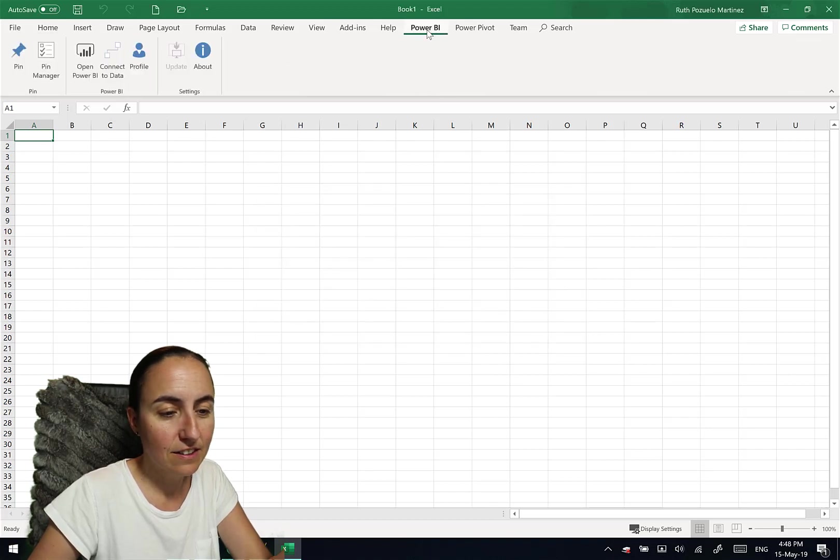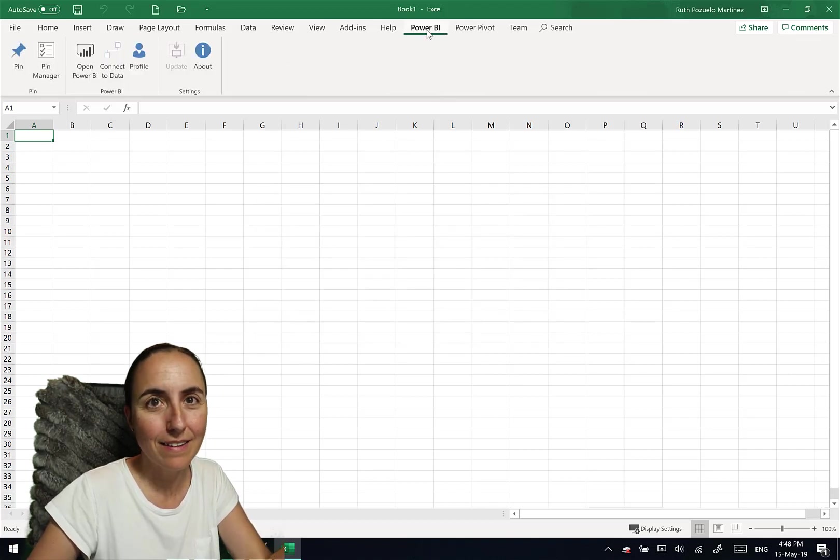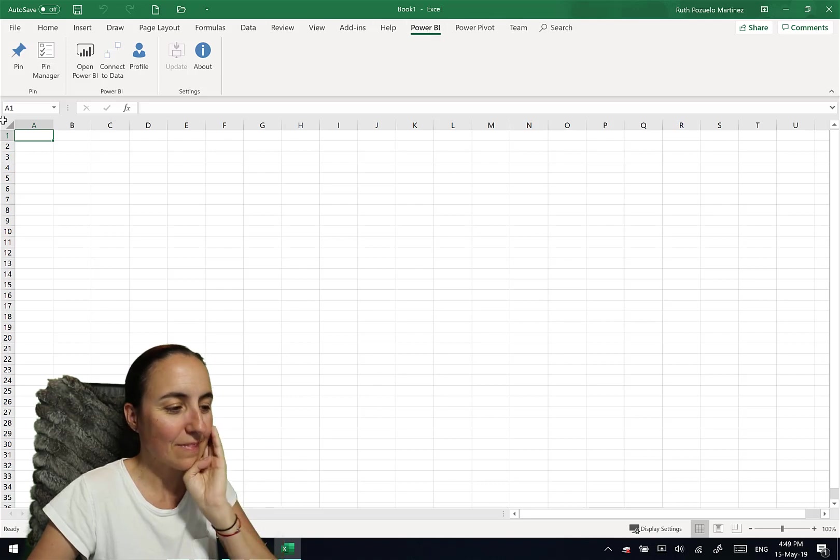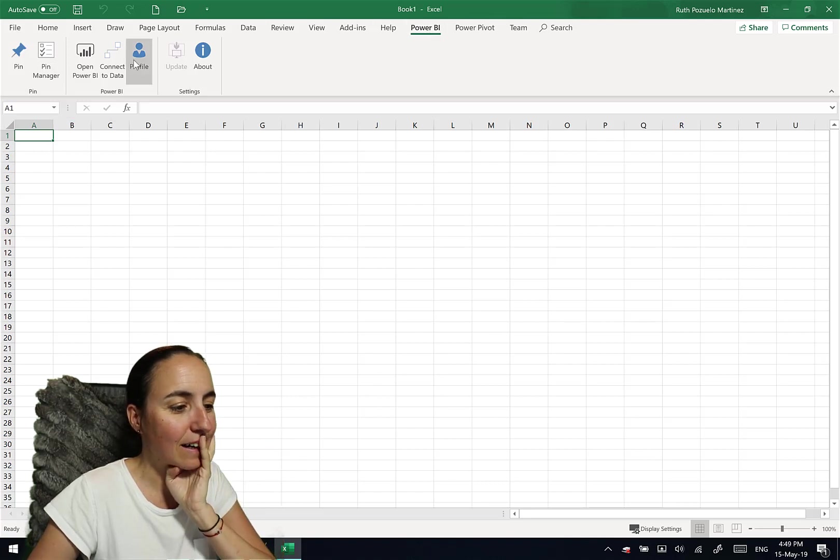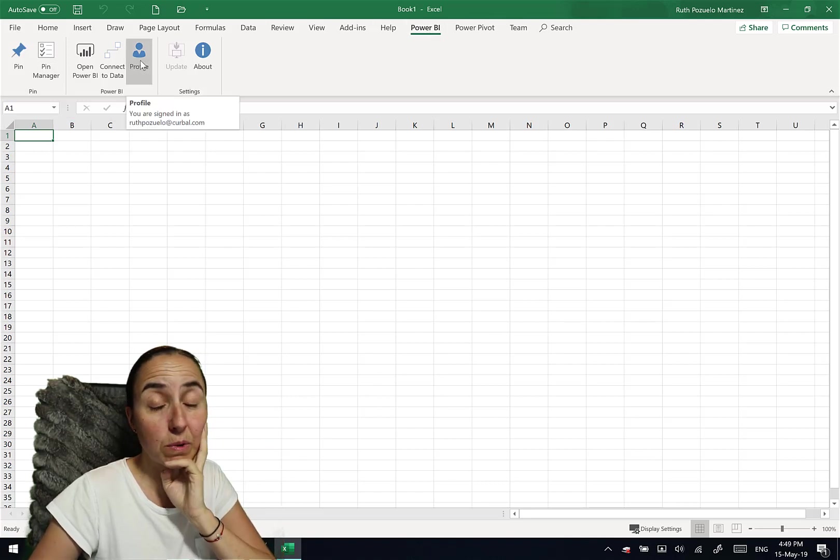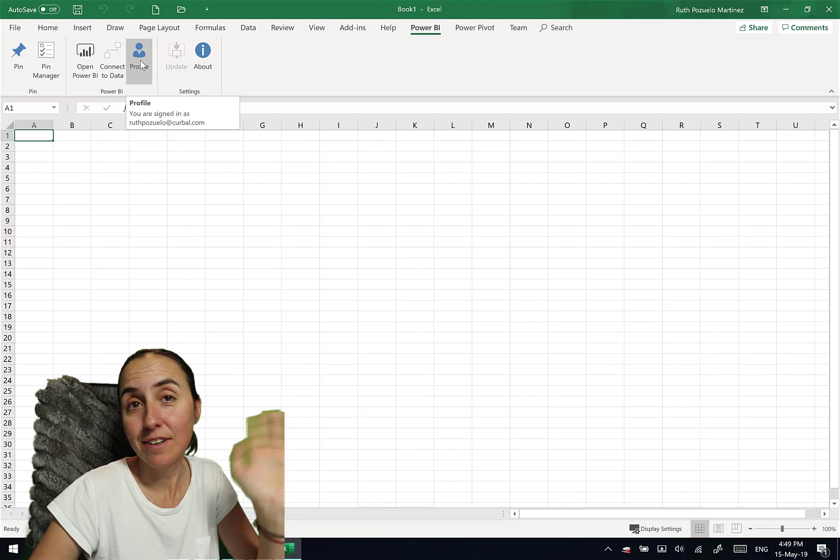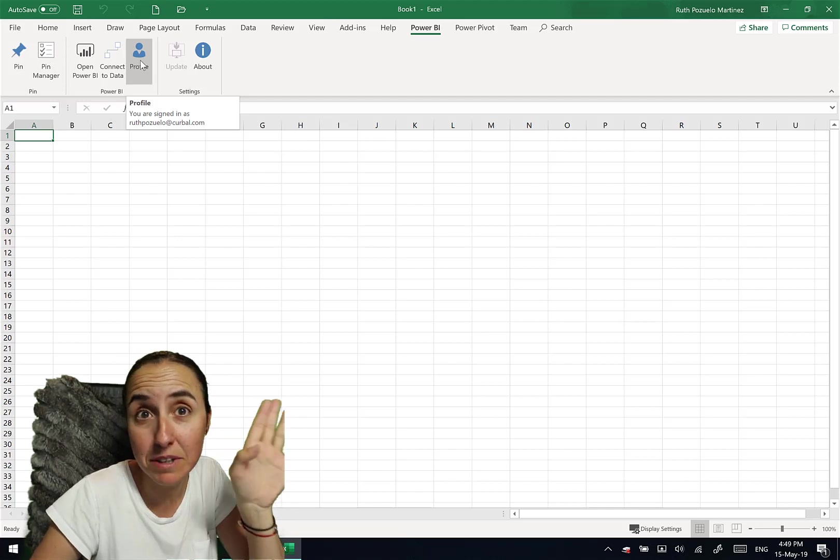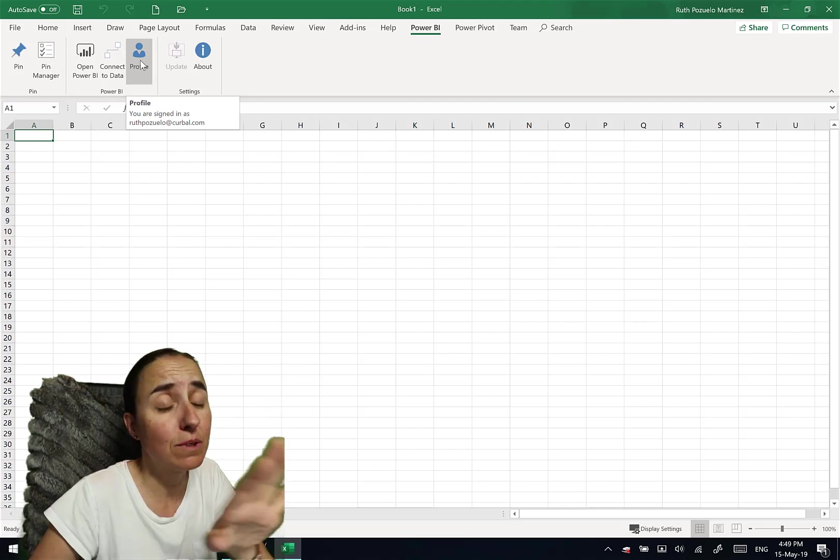And this shows up, a Power BI tab. And it says profile. Here's where you will log in. You can log in with yours or administrator account or whatever you want.